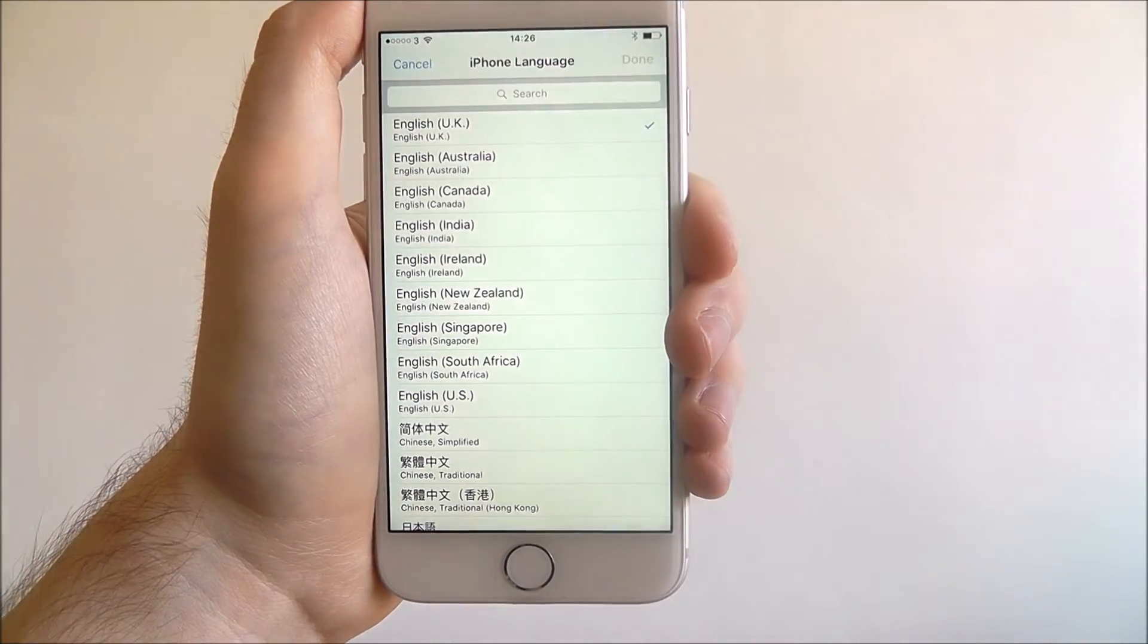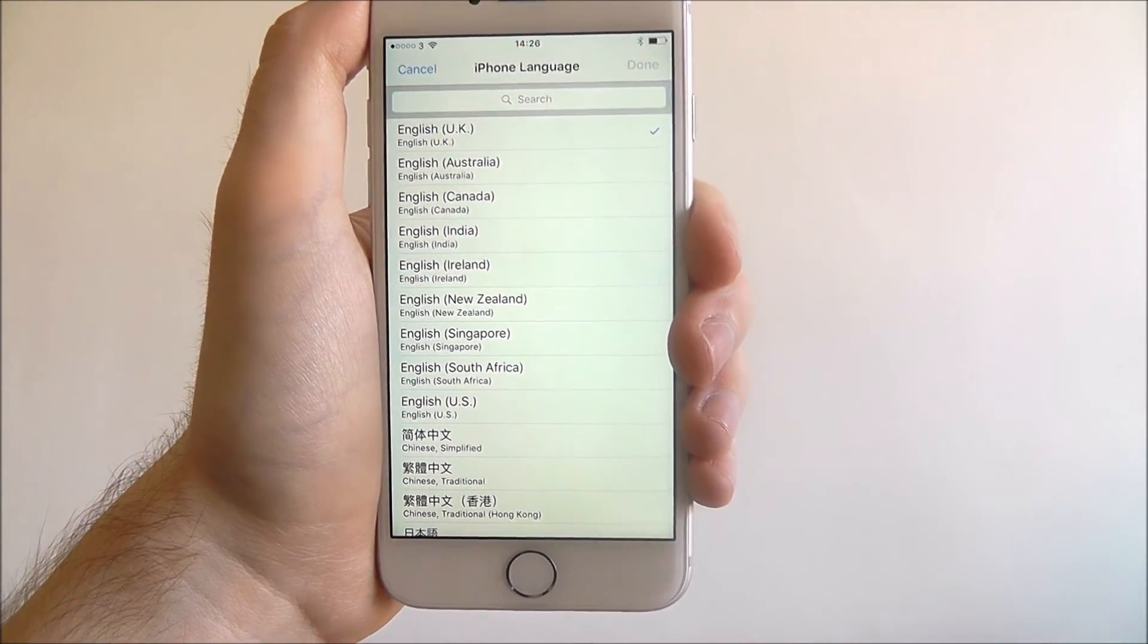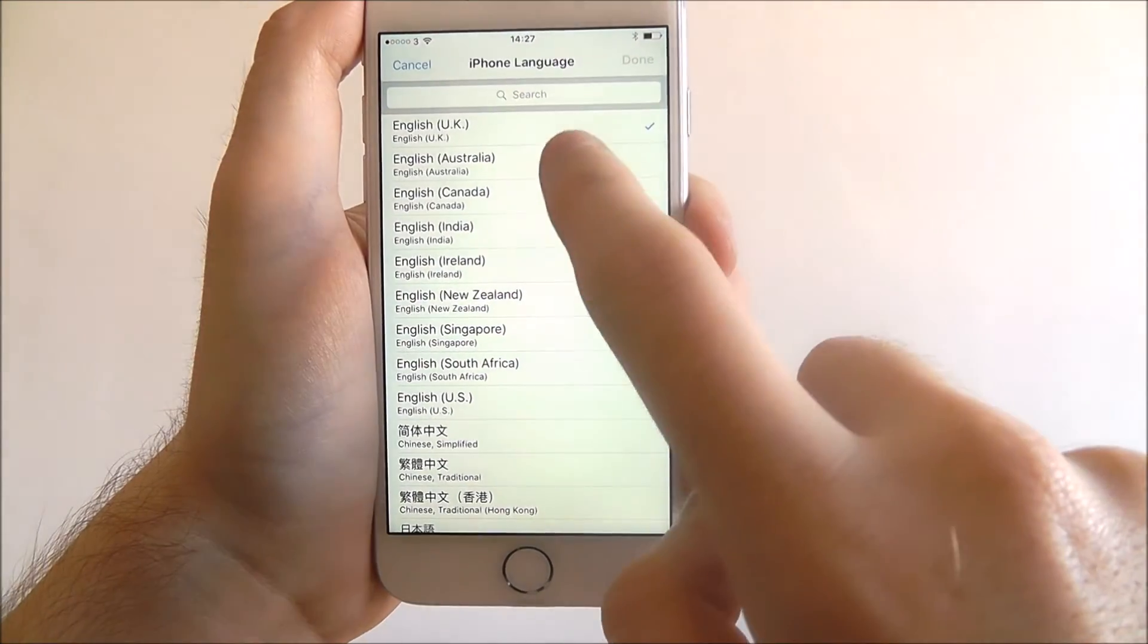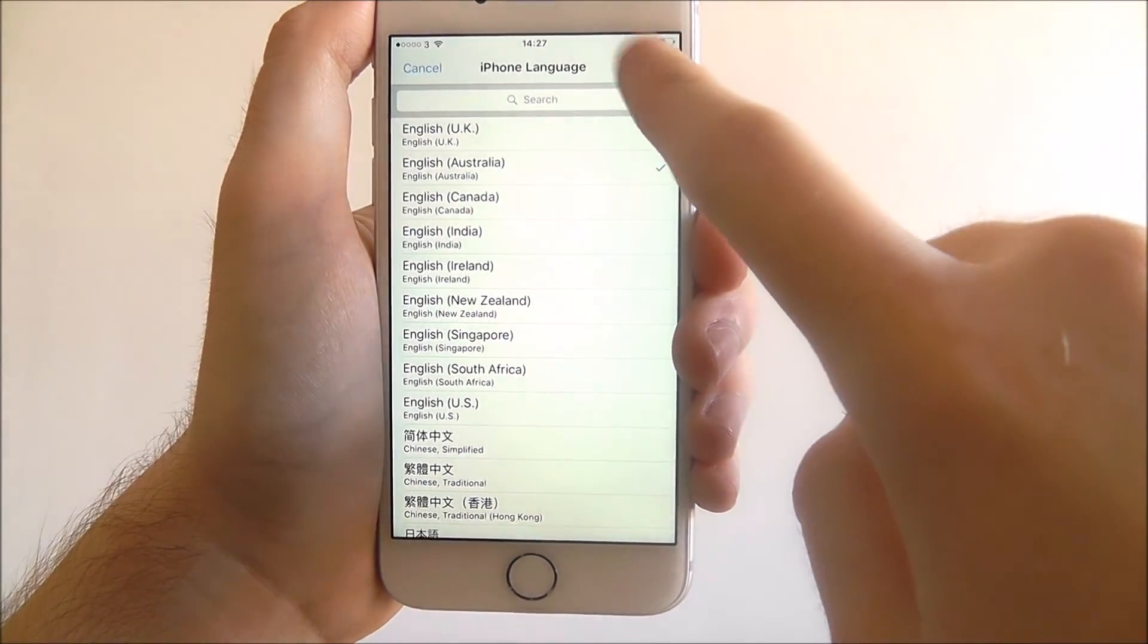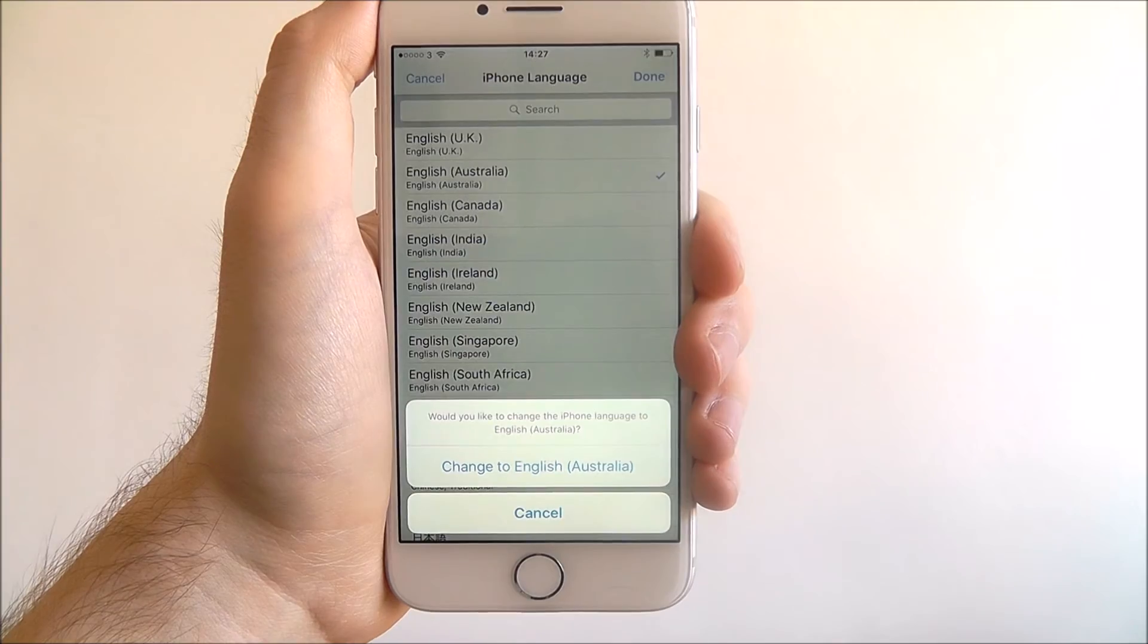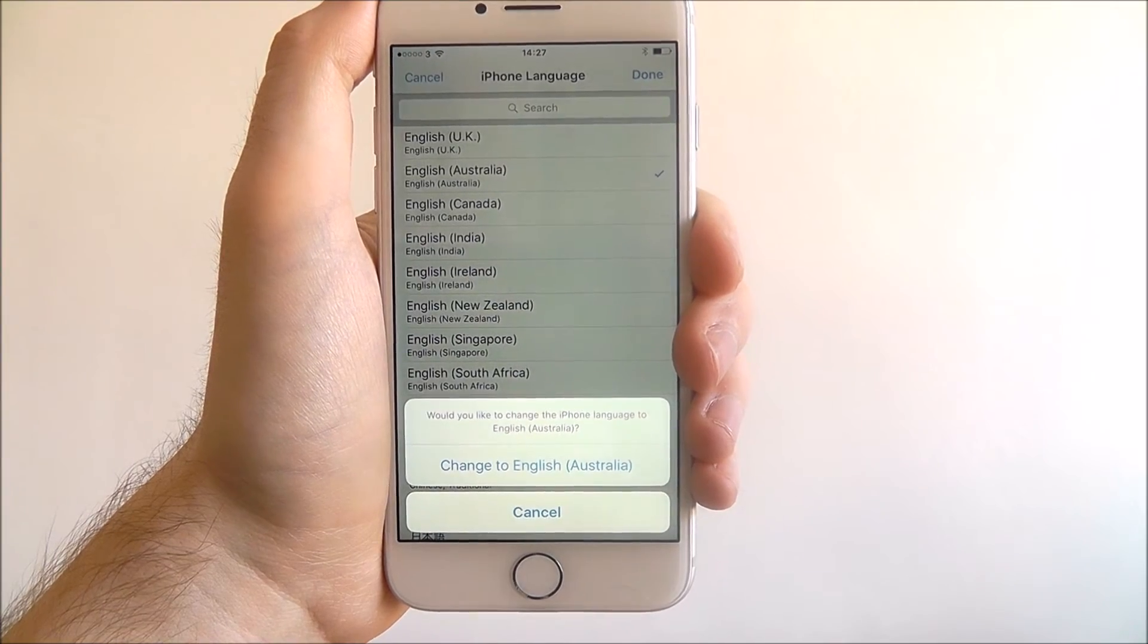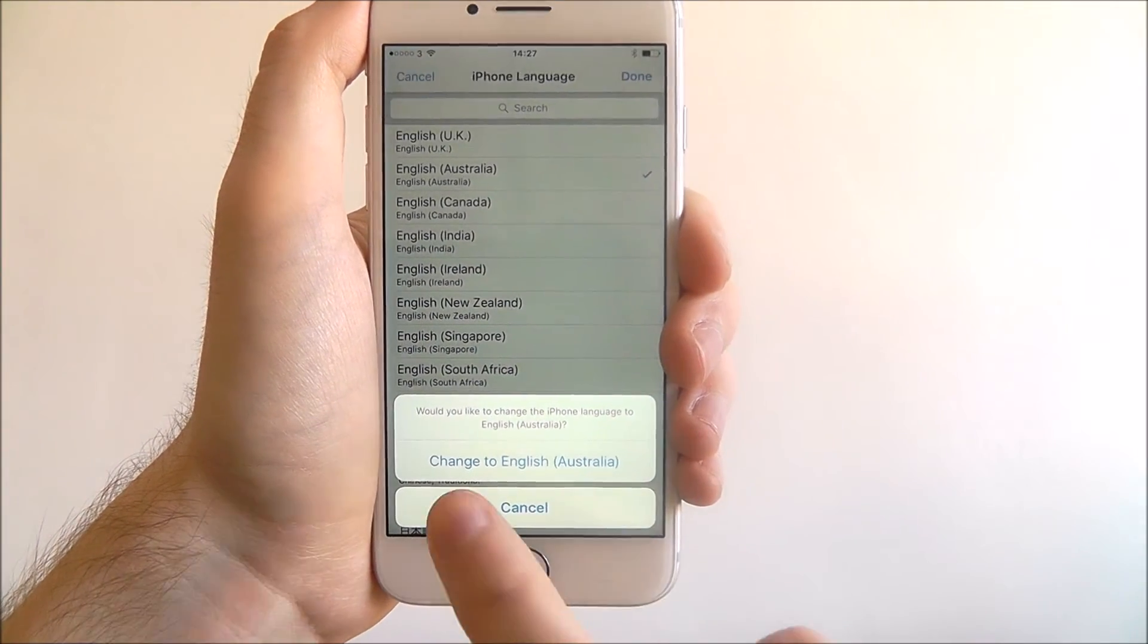We want to stay with English UK, but for example if we switch it to English Australia, we can just press Done and then we'll get the option at the bottom to change to English Australia. That is basically your confirmation.